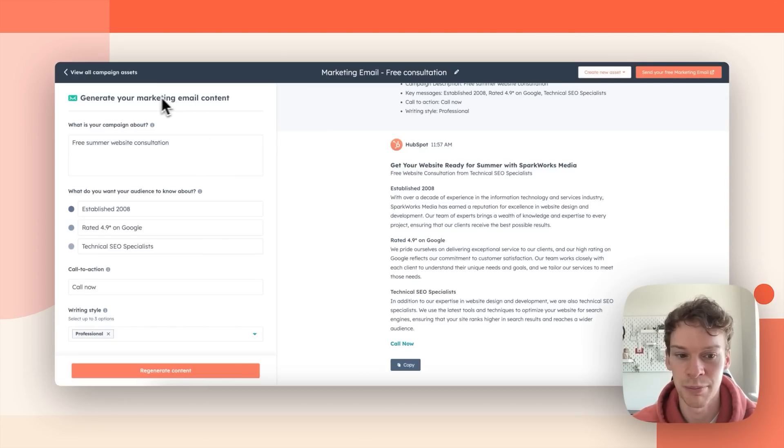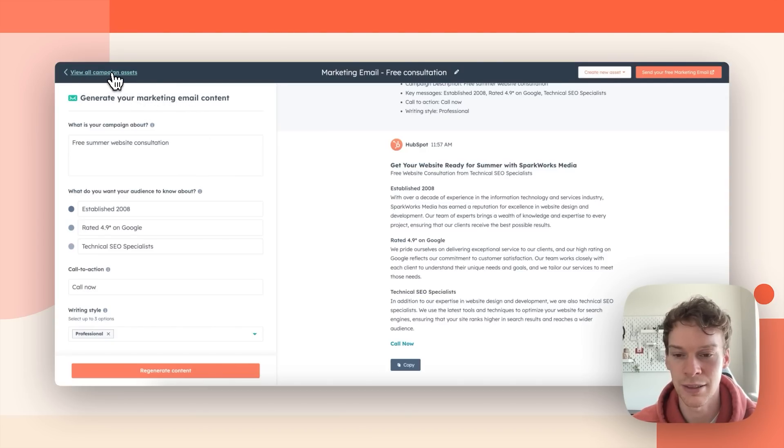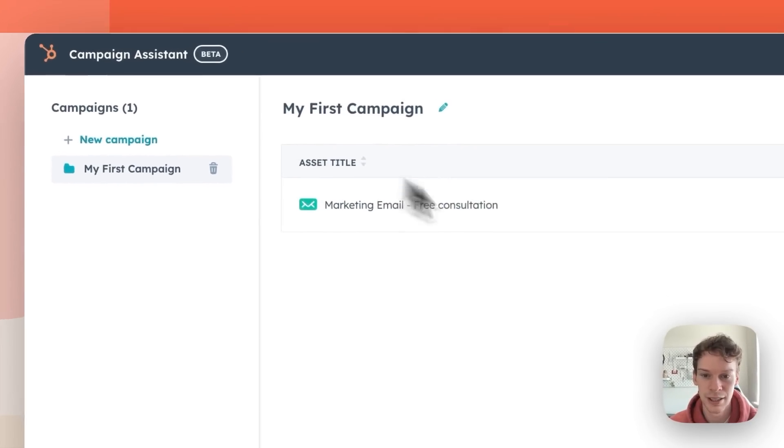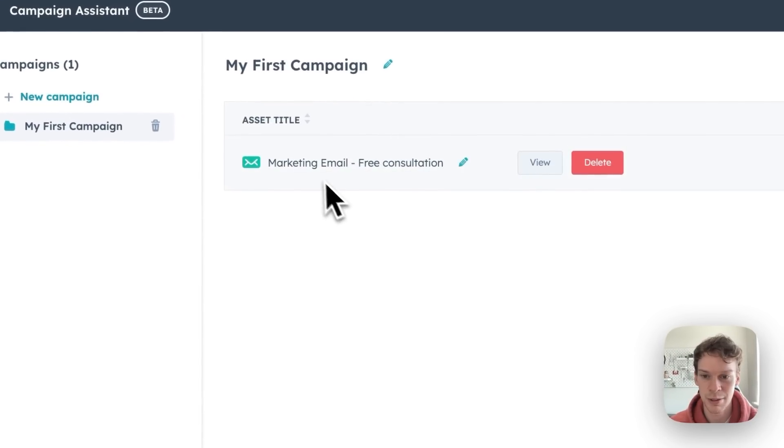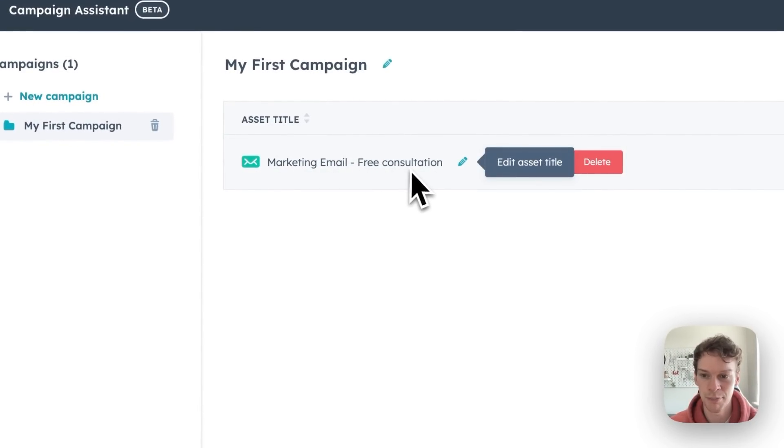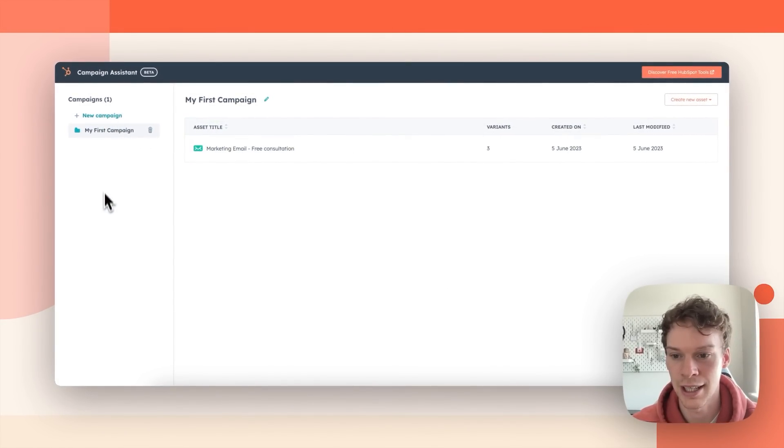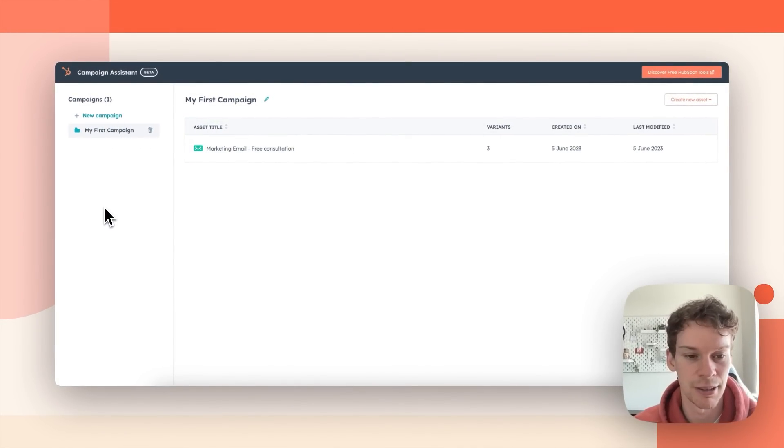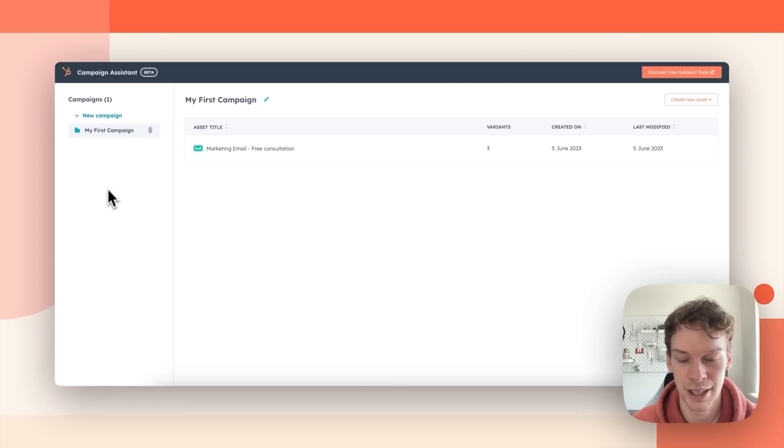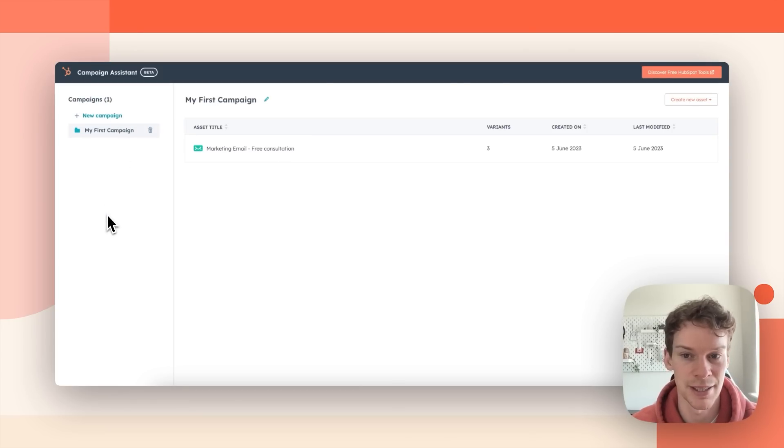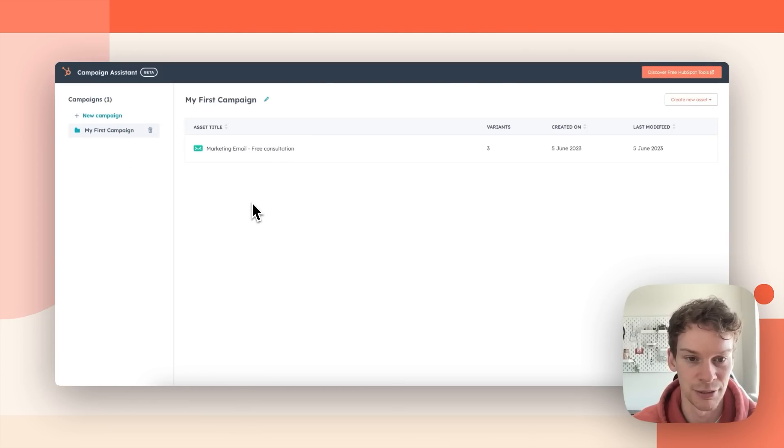Now if I go back here I can see view all campaign assets. If I press that then I can see my marketing email here and I can see that I have a folder and file structure here where I have the option for more campaigns on the left and more assets on the right.